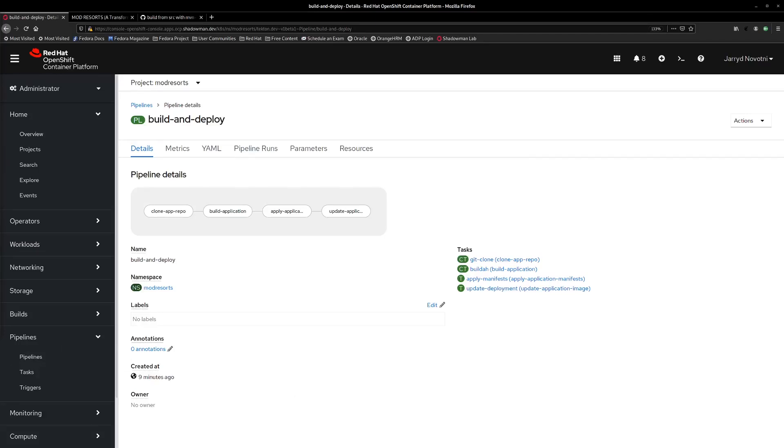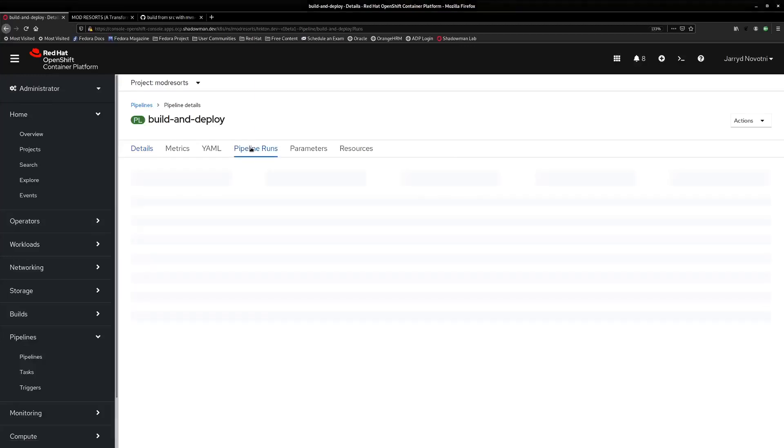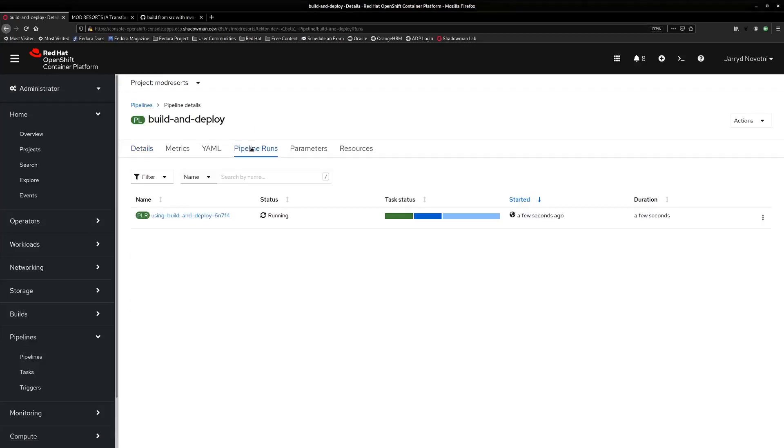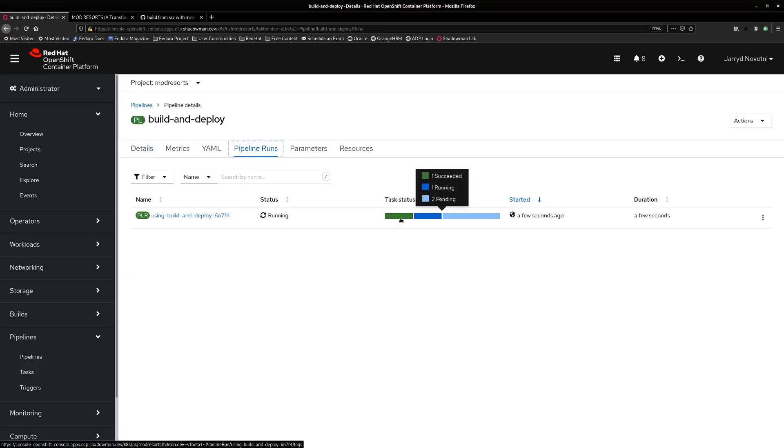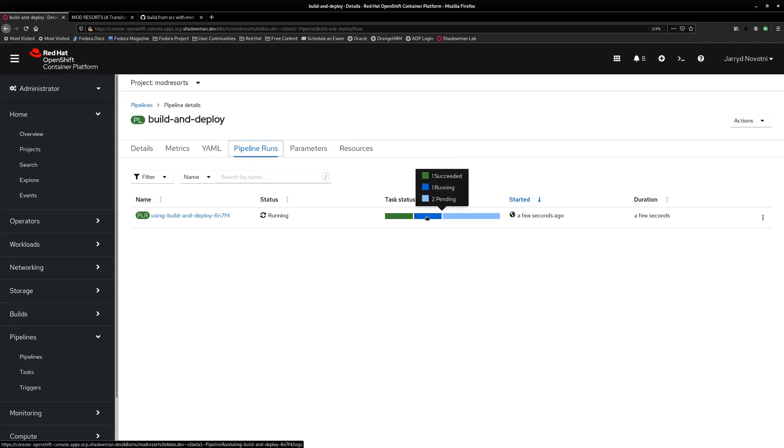Let's go ahead and take a more detailed look at the pipeline run. So here we can see the status is running and we have a task status here which shows us the tasks that have already run, the tasks that are currently running, and then how many tasks we have left.